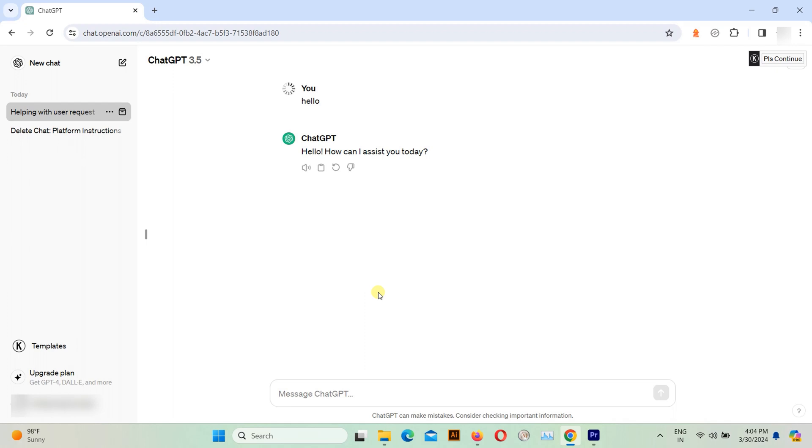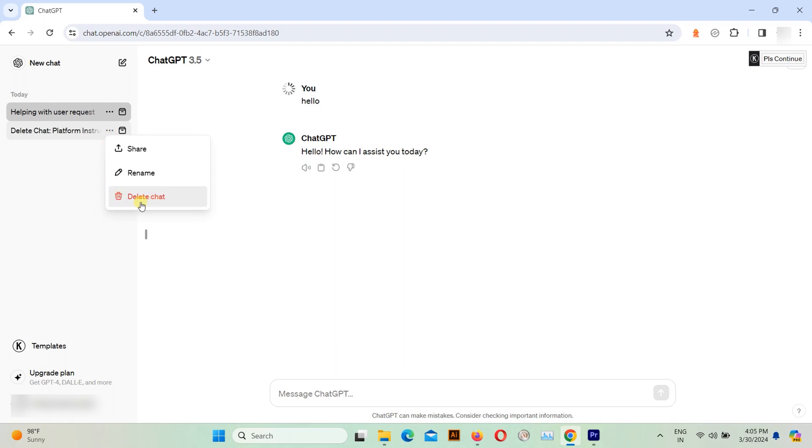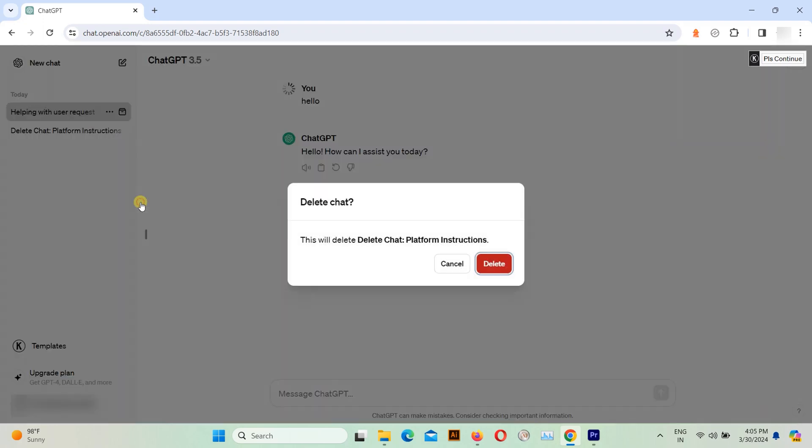To delete individual conversations, simply hover your cursor over the chat you want to remove and click on three dots. Look for a delete chat option or trash icon. Click on it to delete that specific conversation.